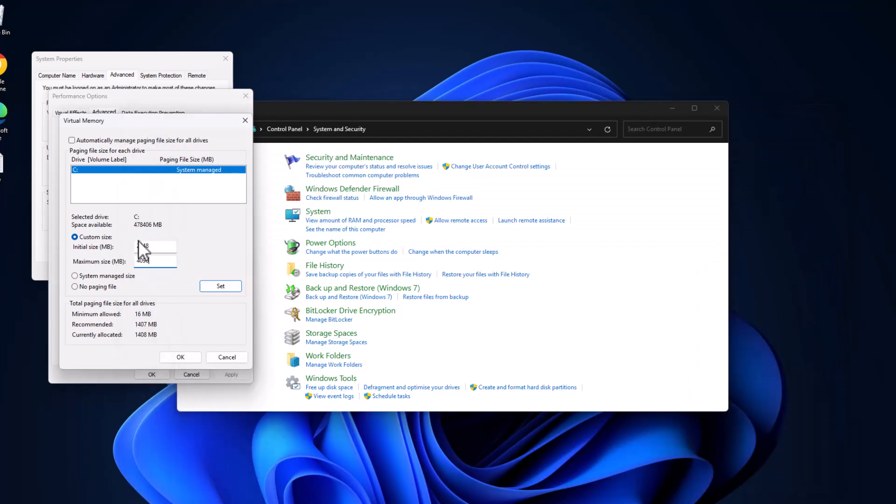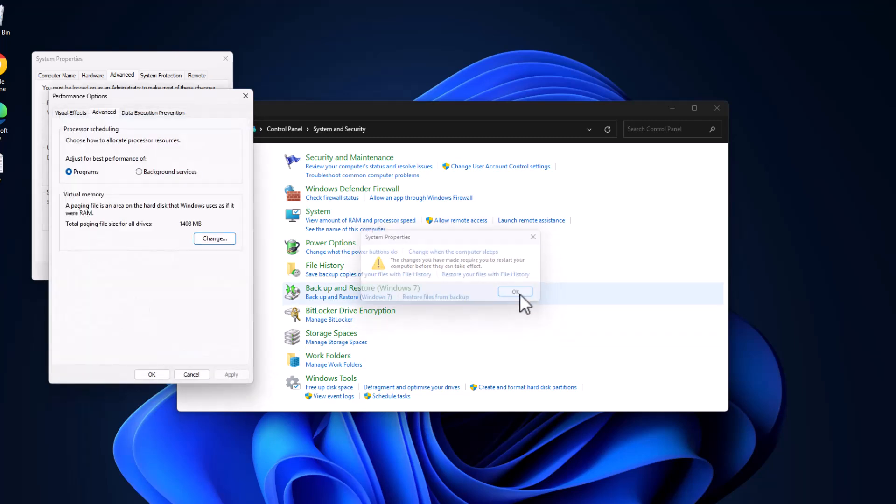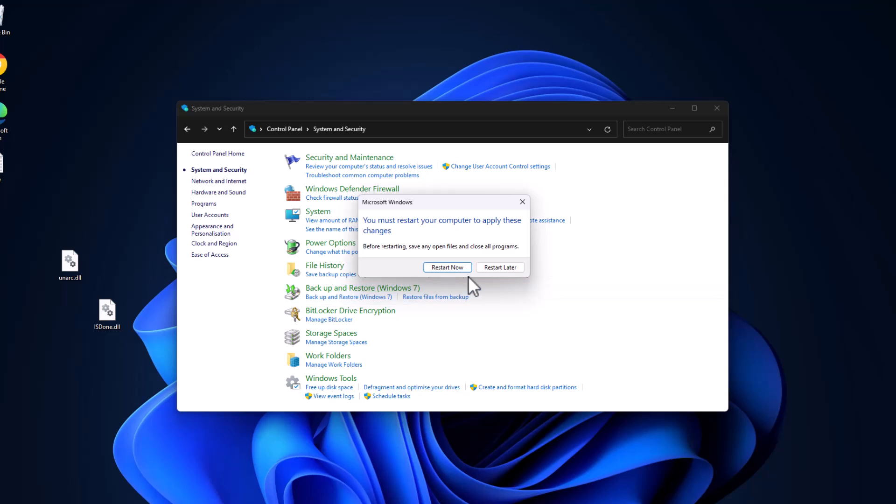After pasting these two values, select the Set option. As you can see, the paging file size values are set. Select OK, select Apply, select OK. Now select the Restart Now option and restart your PC.